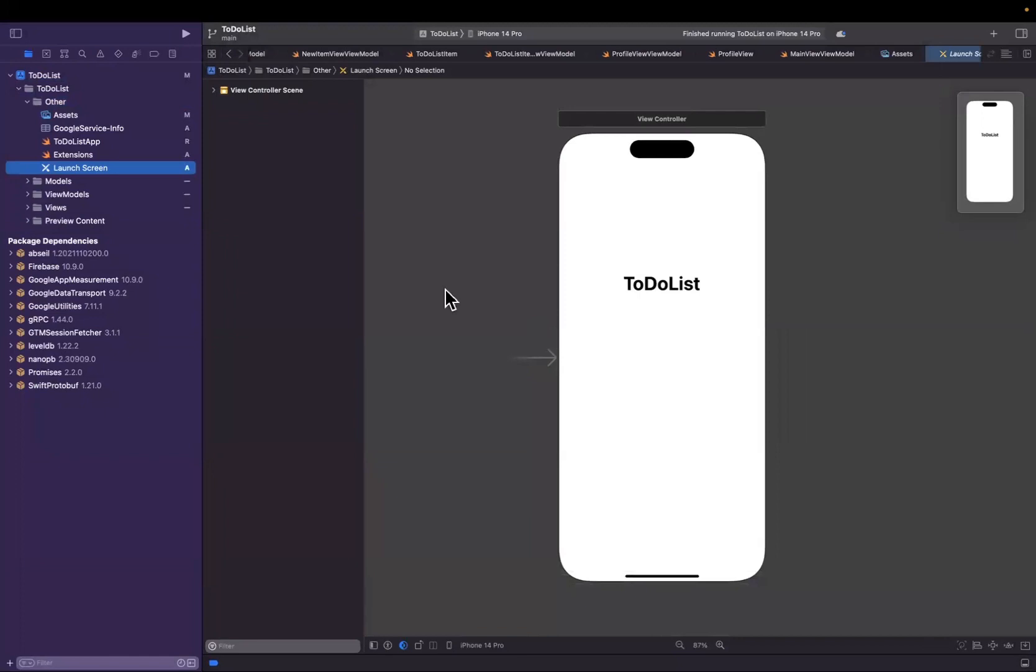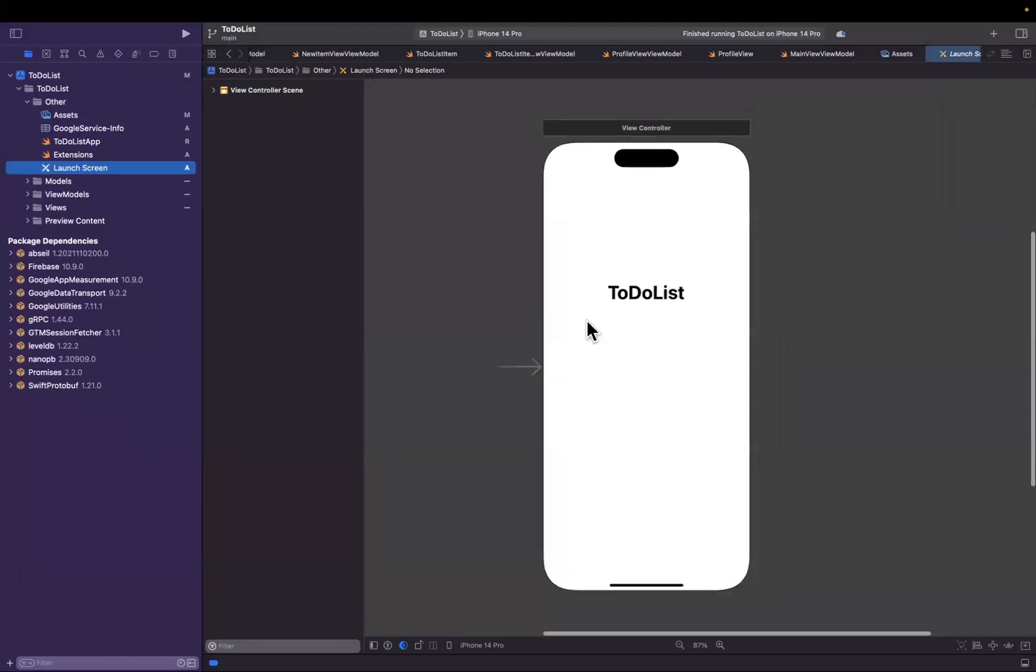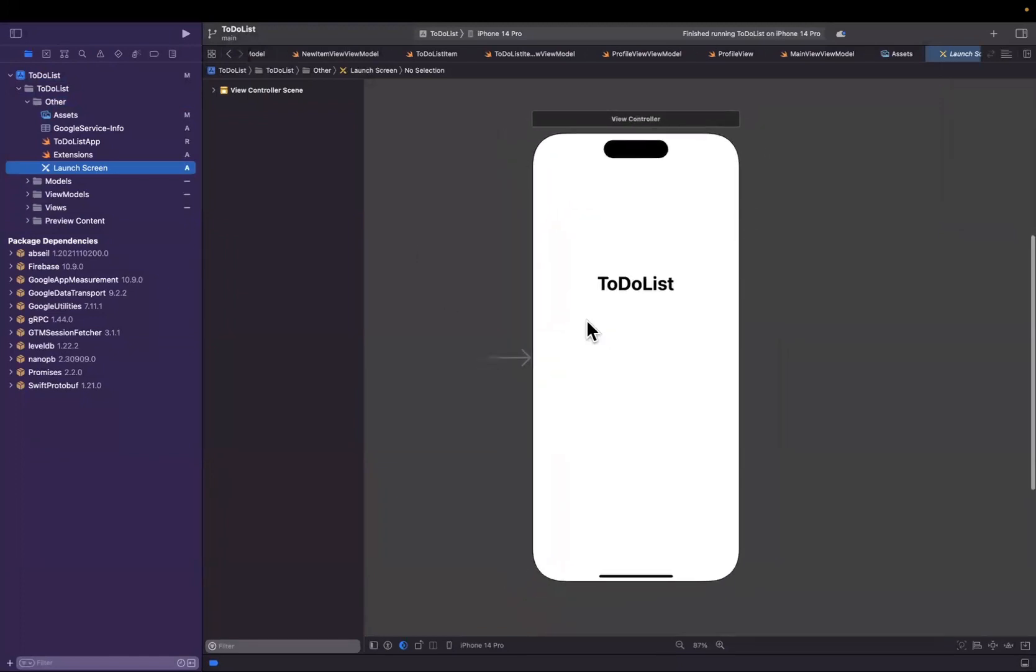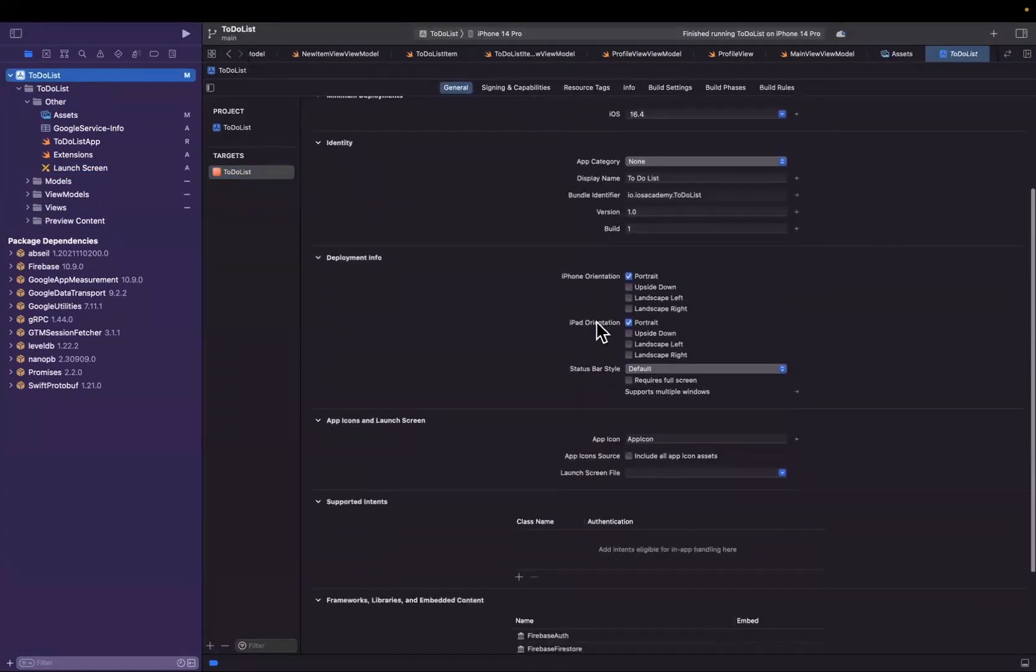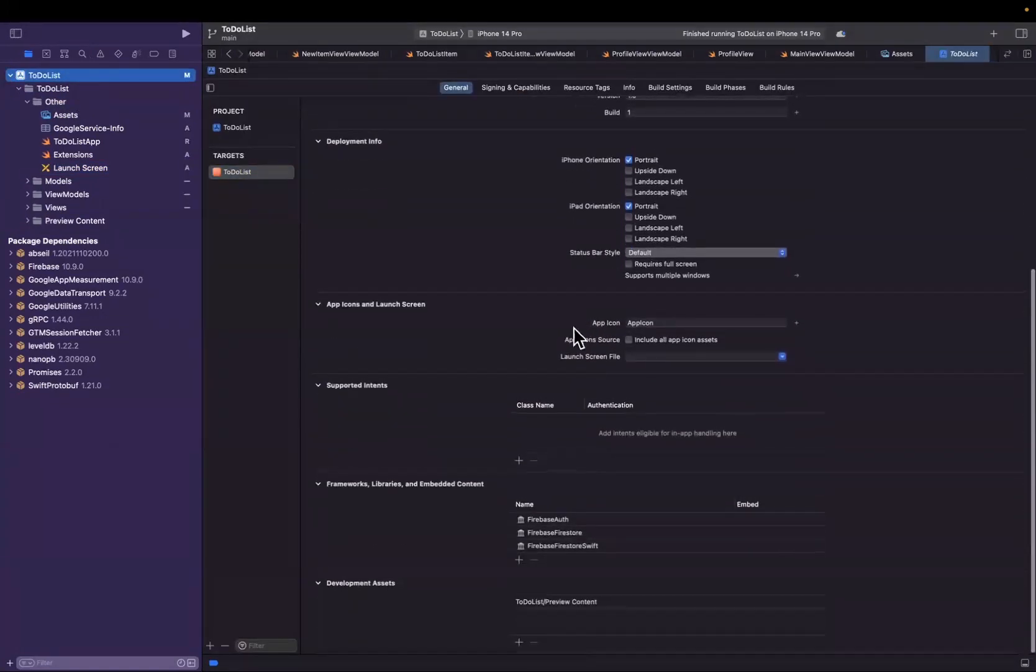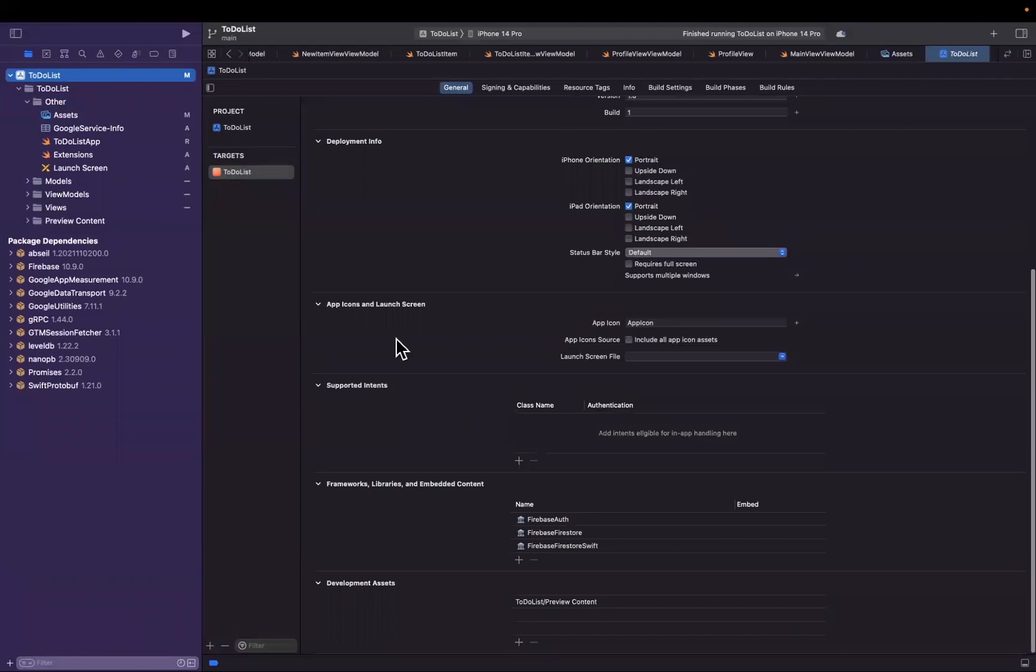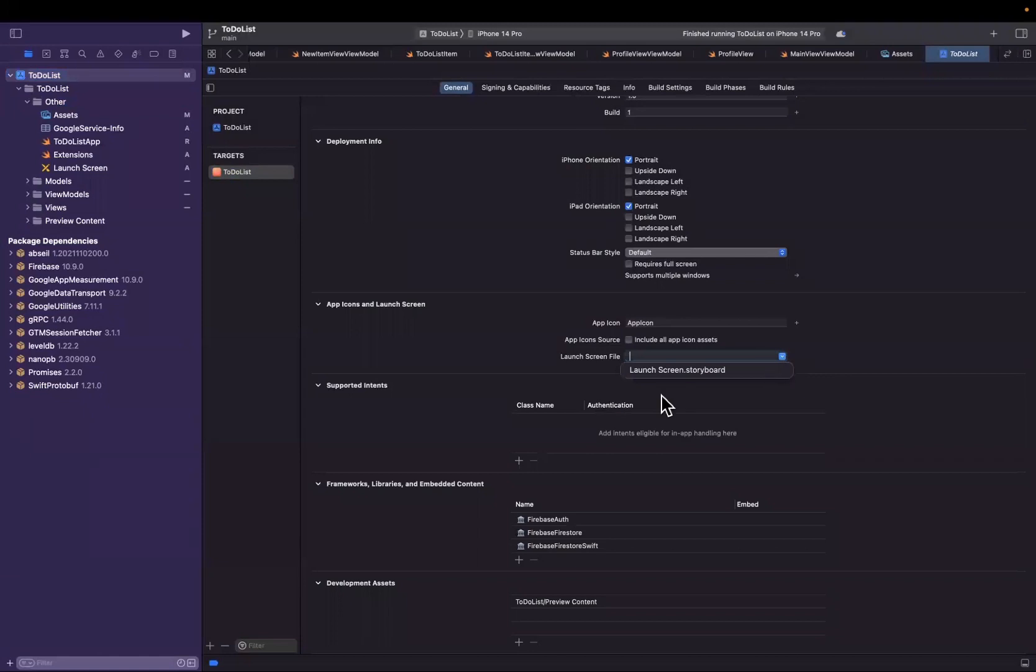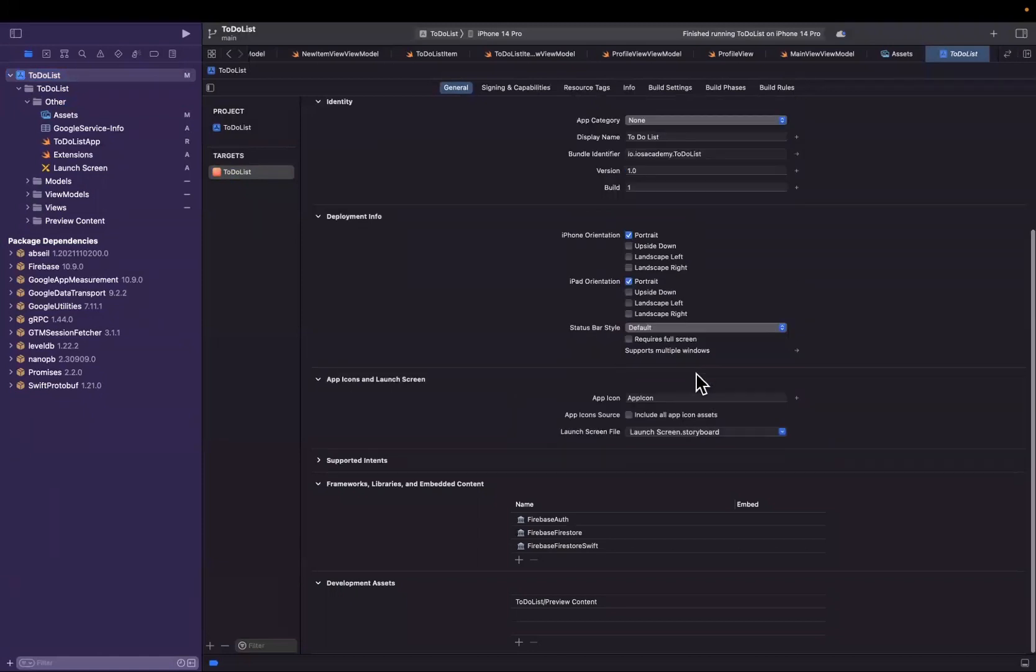This will essentially give you a template which is a storyboard that looks like this. You can actually use a drag and drop interface to adjust this as you'd like. Back in our project navigator, if we scroll down here, there is a section where we have app icons and launch screen. What we'll do is hit this little drop-down for launch screen and you should see that newly created launch screen storyboard file in here.